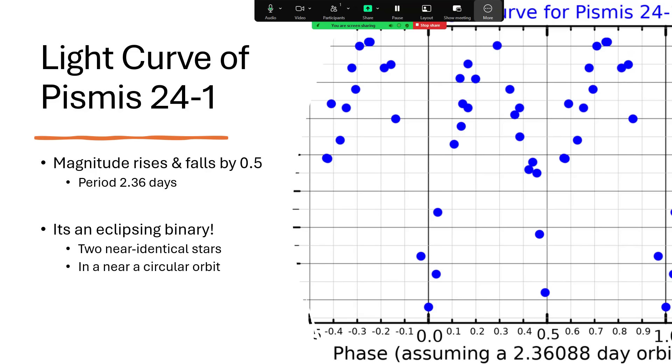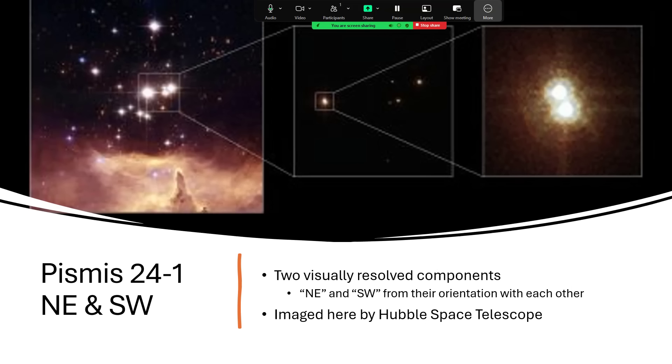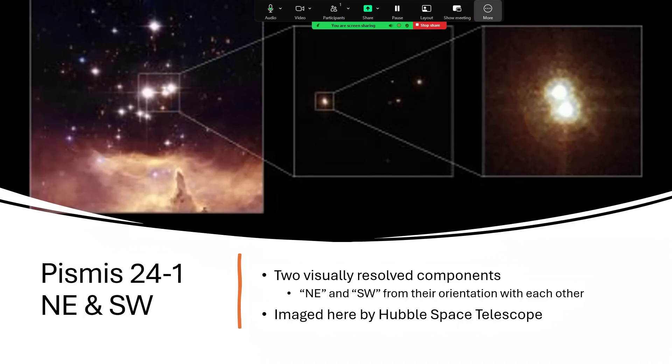And in fact, this was sufficiently compelling that the Hubble Space Telescope was tasked to go and have a look. And it was able to take this amazing photograph, zooming in on the cluster on the left, and then on the brightest of the stars there, which it revealed to be a double. So there are two visual components. And these are designated Pismis 24-1NE and Pismis 24-1SW for northeast and southwest in the directions that you can see in the image there.